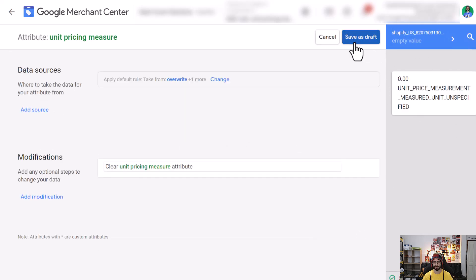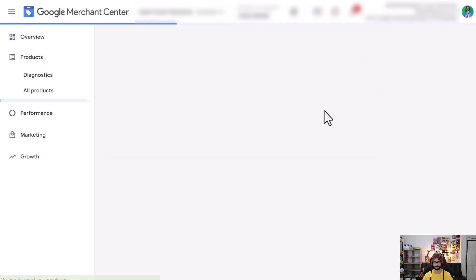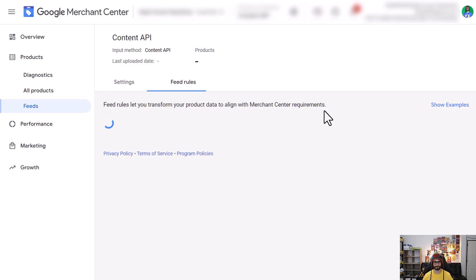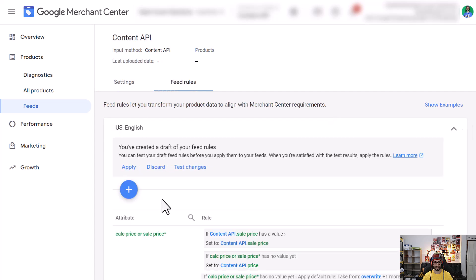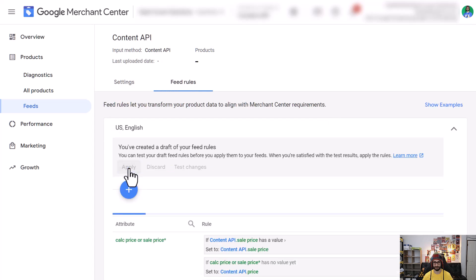Save as draft and now we want to click on apply.